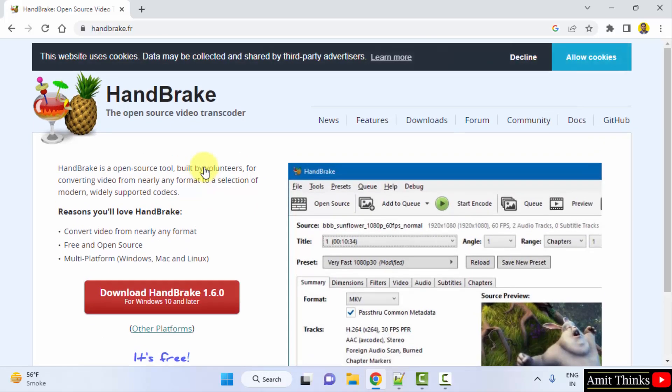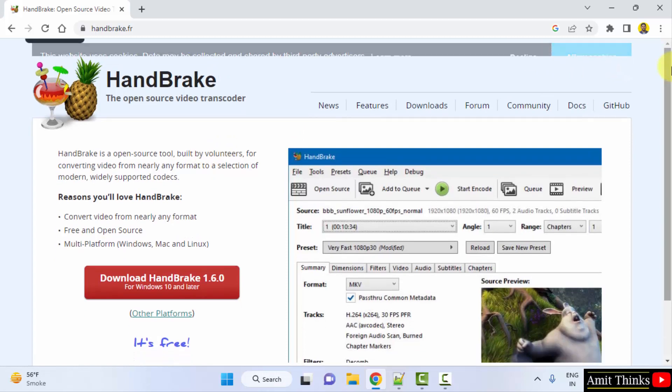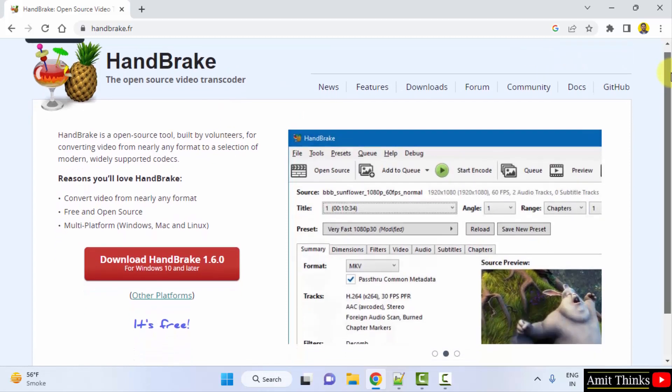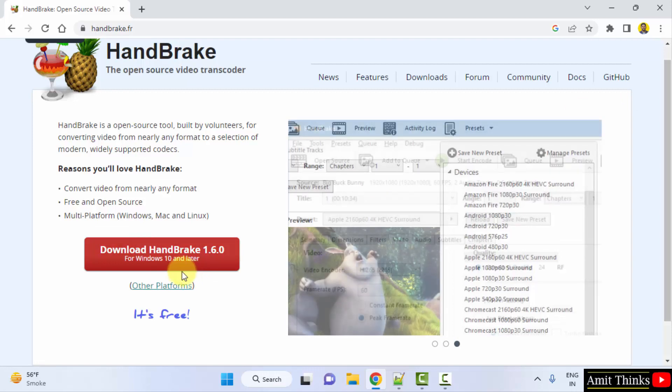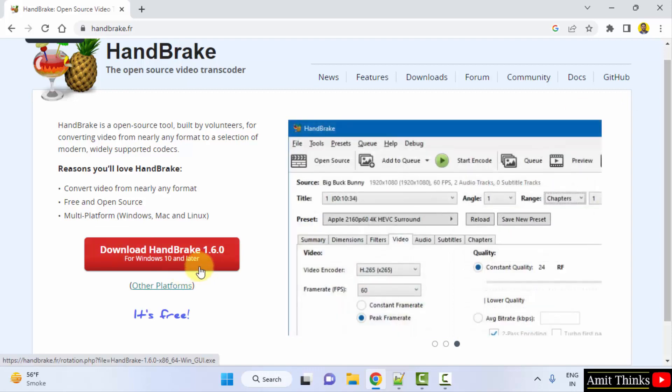Now we have started it. After starting it, you can see directly it is giving us an option to download it for Windows 10 or later. So if you are having Windows 10 or 11, this will work. Click on it.